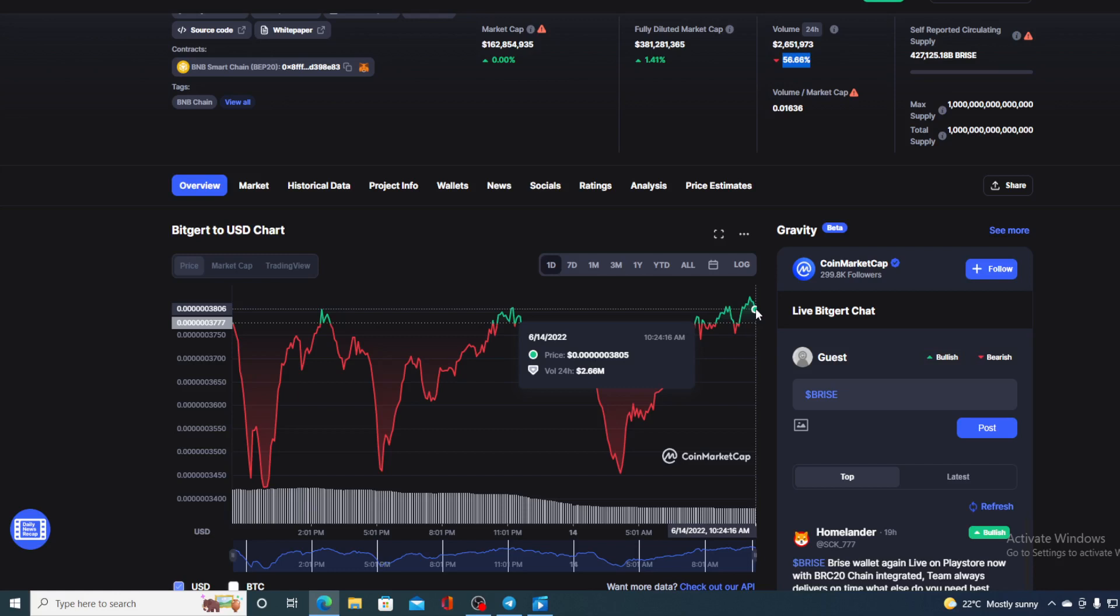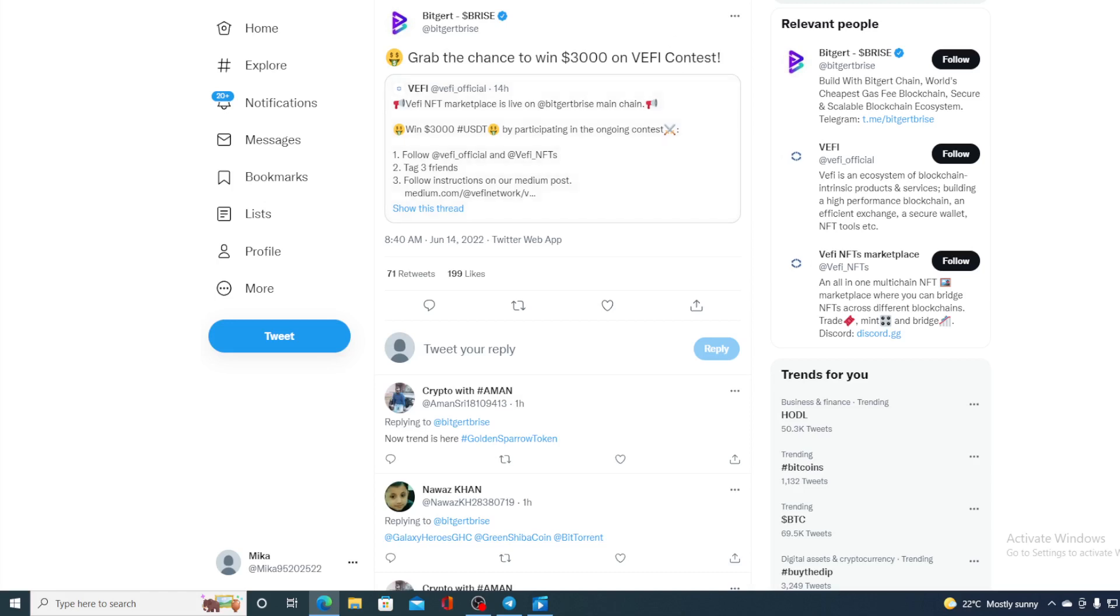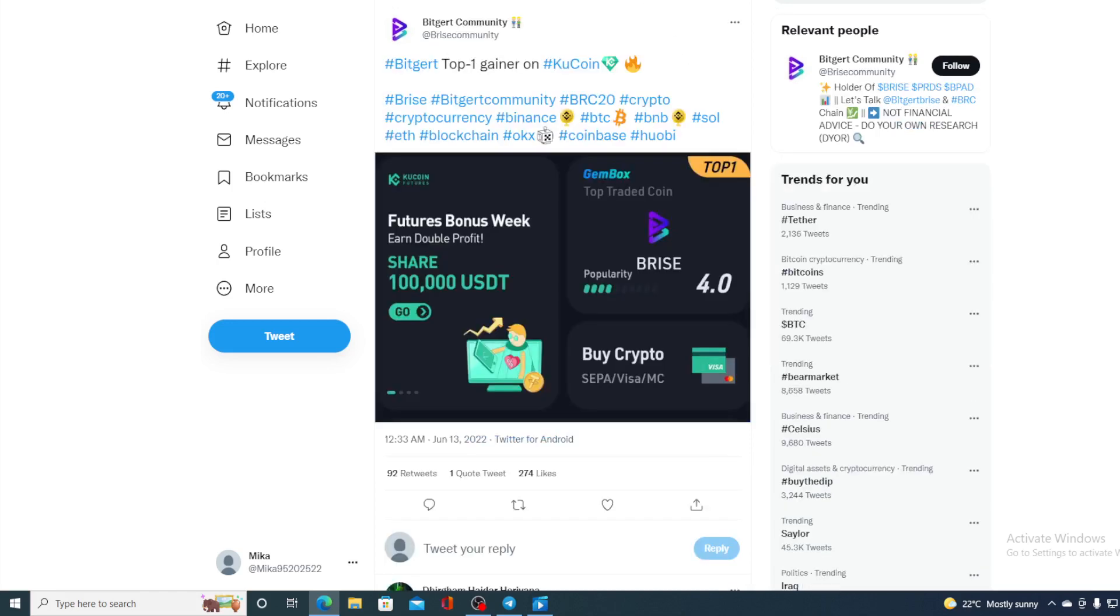Now guys, before we get to the price predicting part, let me share some more news regarding Bitgert. Now all of you know that Bitgert has one of the fastest blockchains with zero gas fees. And that's not the only good thing about Bitgert. Take a look at this. Now grab a chance to win 3,000 on V5 contest. The V5 contest is still active and you can still get yourself some prizes on there.